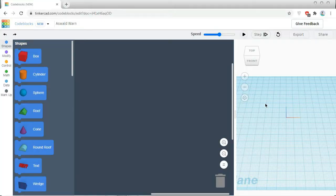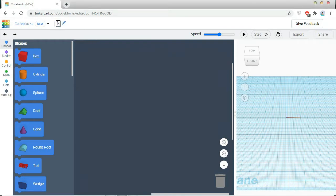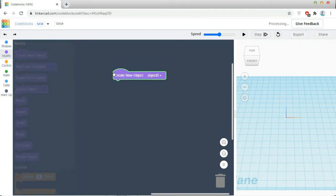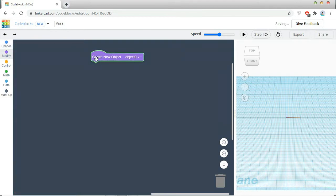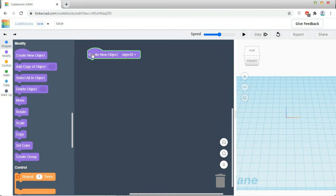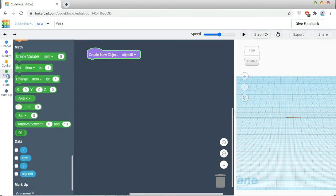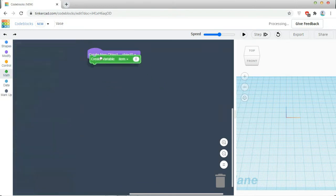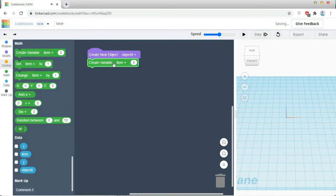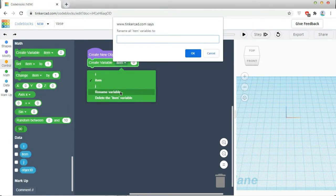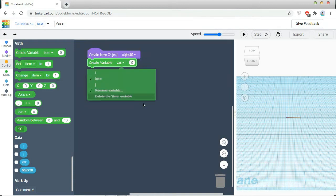So for making a vase, I am renaming my project as vase. Then I am going to modification, creating a new object. Below that I am going to create one variable. So I am creating one variable and renaming it as vase. It is created.